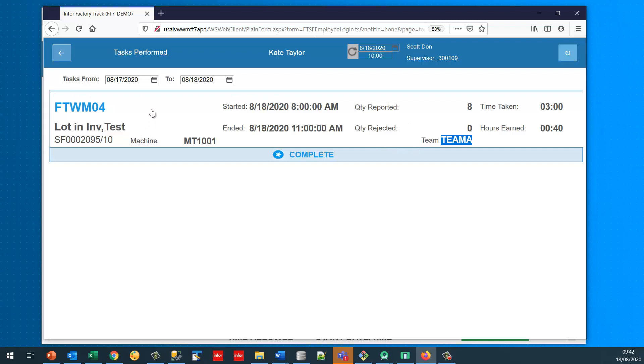When she was running this she was part of Team A, so we have this analysis. It means we can do analysis at an employee level and at a team level to see what has happened.